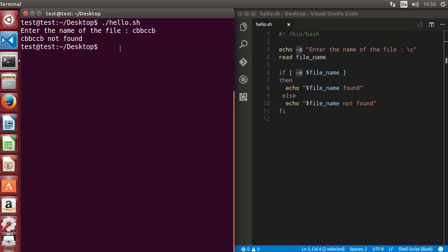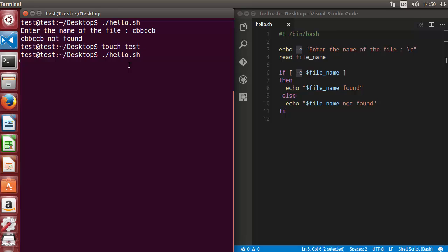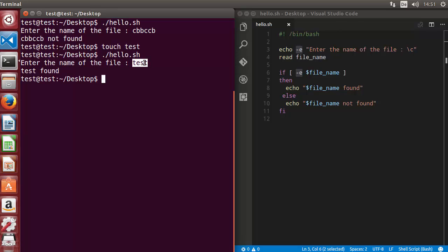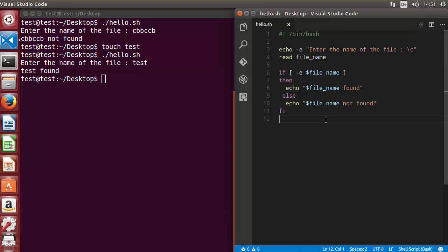Now let me create a file using the touch command — for example, I'll name it 'test'. Press enter, which creates the test file. Then I run the script again, enter the file name 'test', press enter, and now it says 'test found'. So the minus E flag is used to check whether the file exists or not.